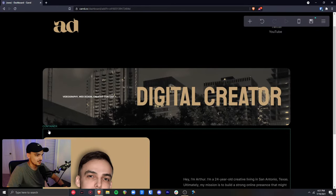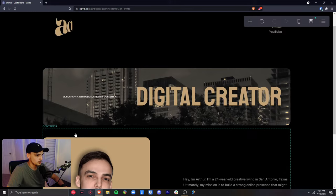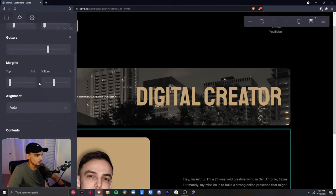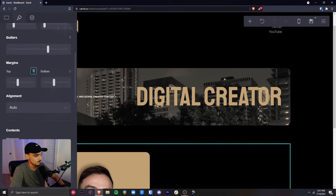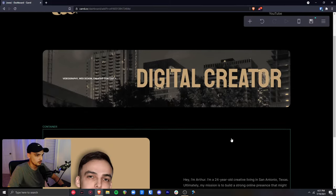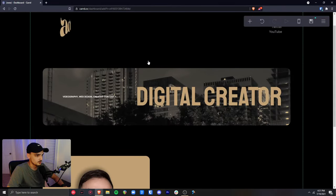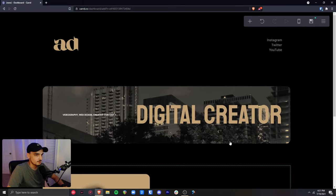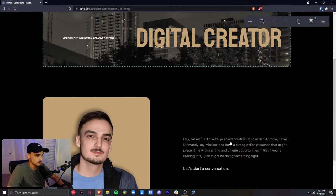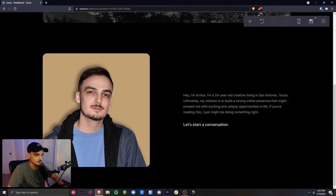The about me container is sitting too close to the banner above it, so I'll click the container, go to the margin section, and give it a top margin of about 5. This gives it roughly the same breathing room as the section above, adding continuity to the website's spacing.